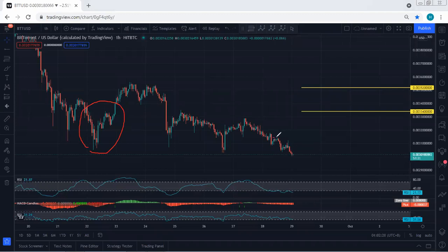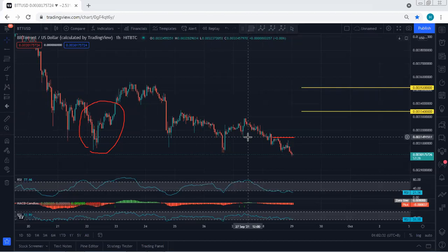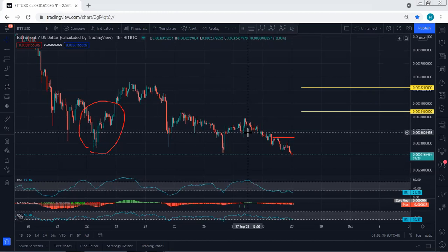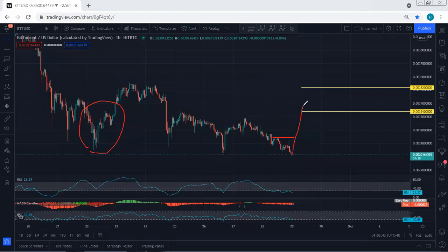We put our entry somewhere around the top of the correction, which is around either 0.00315 or 0.00318, in case the price reverses as a sharp move. This is the only way we're looking for a trade, and these are the zones we're looking for. We want to see whether the price can break this level.